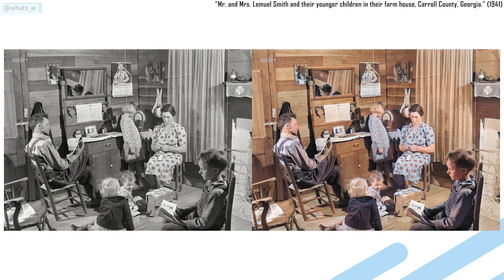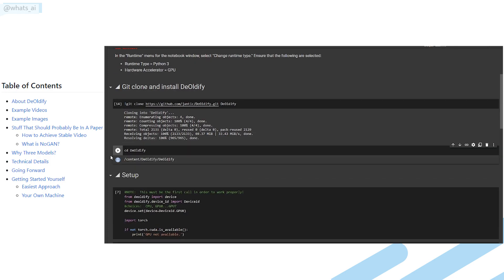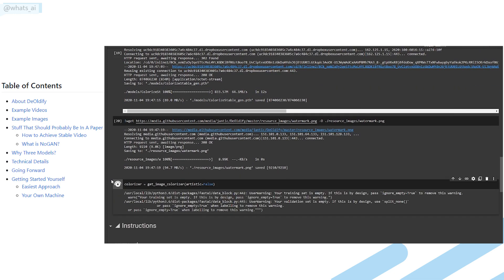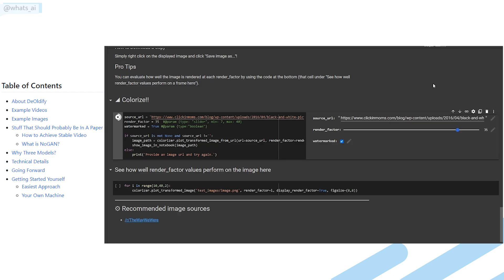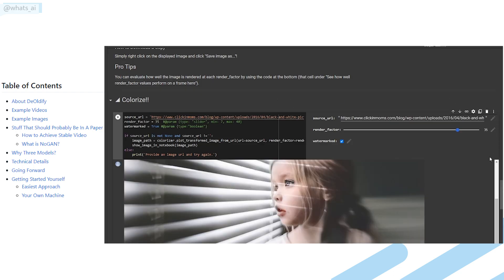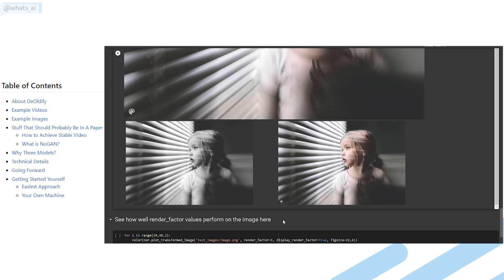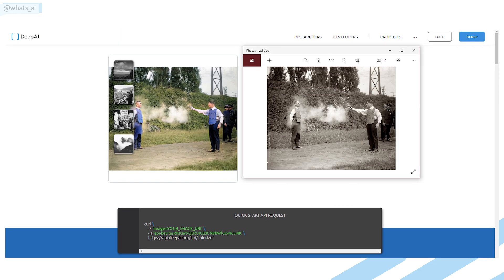You can find three things in the description of the video. First, there is the GitHub link with a complete detailed explanation of the technique and even Google Colab tutorials to use it yourself. You can just run the few sections, enter the link of your image, and run it. You can also find a free API on DeepAI using DeOldify, where you can simply click and try it yourself.